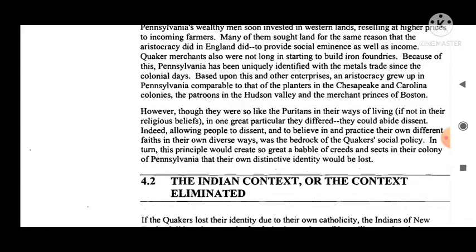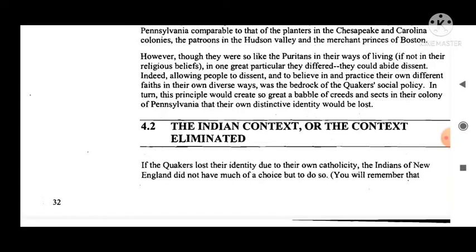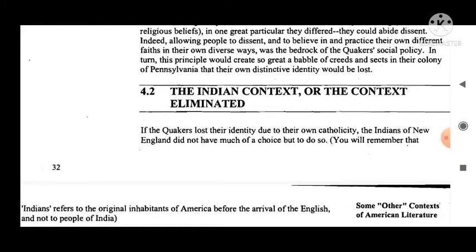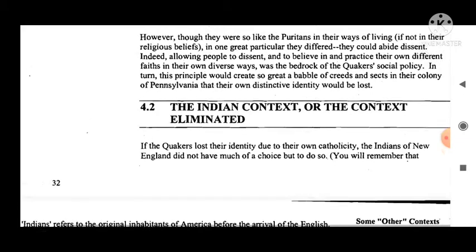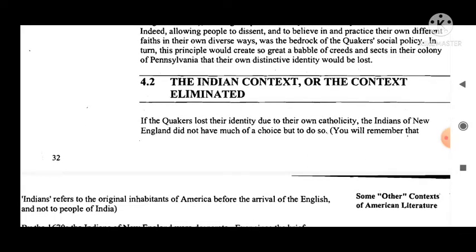Though the Quakers were so like the Puritans in their ways of living — if not in their religious beliefs — in one great particular they differed: they could abide dissent. Allowing people to dissent and to believe in and practice their own different faiths in diverse ways was the bedrock of the Quaker social policy. In turn, this principle would create so great a babble of creeds and sects in their colony that their own distinctive identity would be lost.